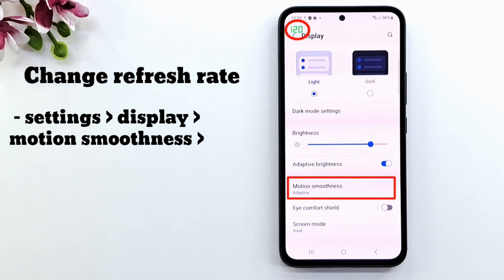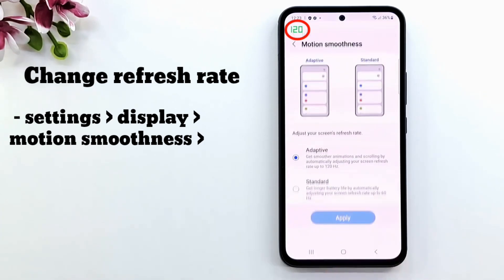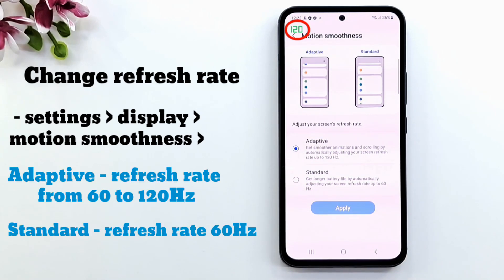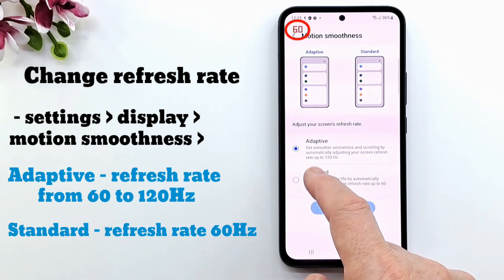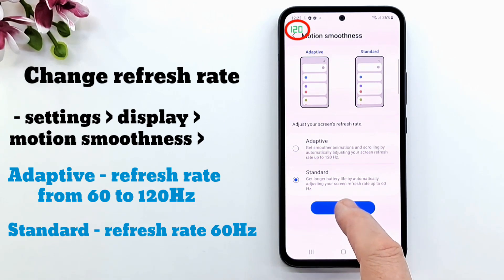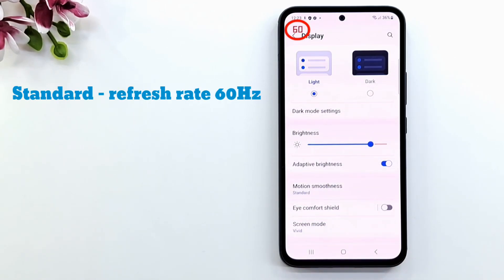The more often a screen refreshes, the more power it will consume. This means that if you're using your phone for simple browsing, reading, or consuming content at a frame rate lower than its refresh rate, you're wasting precious battery life for zero gain.